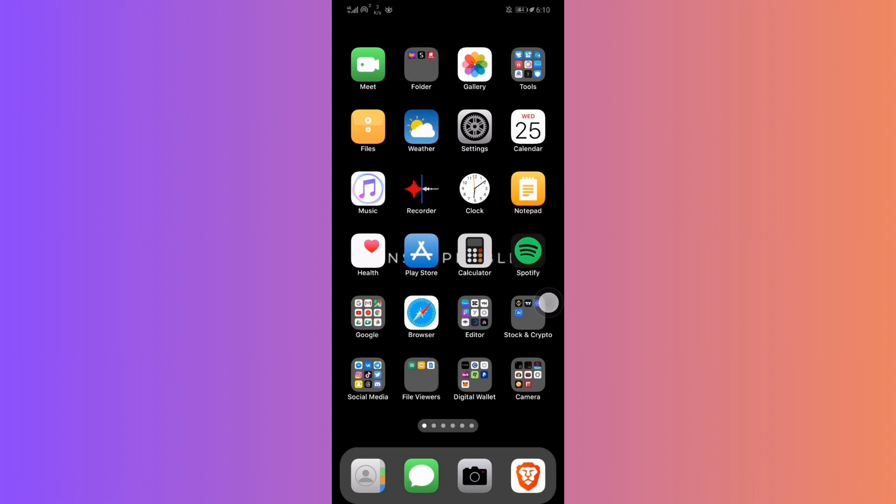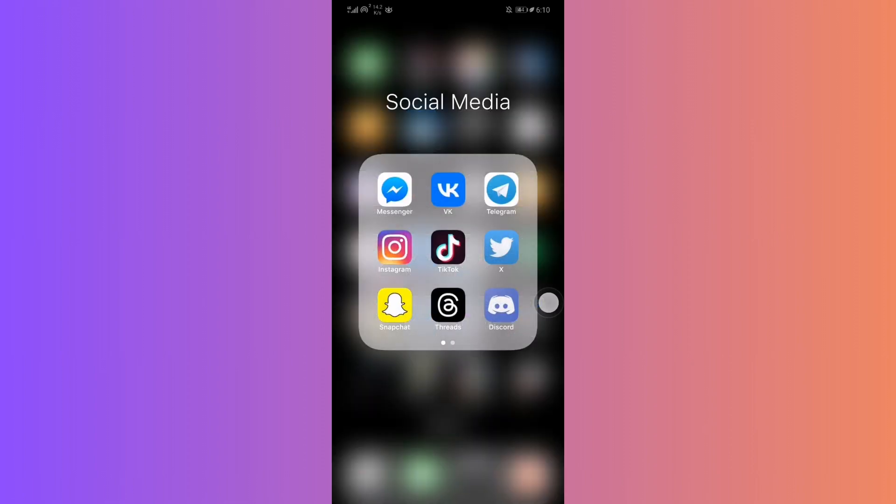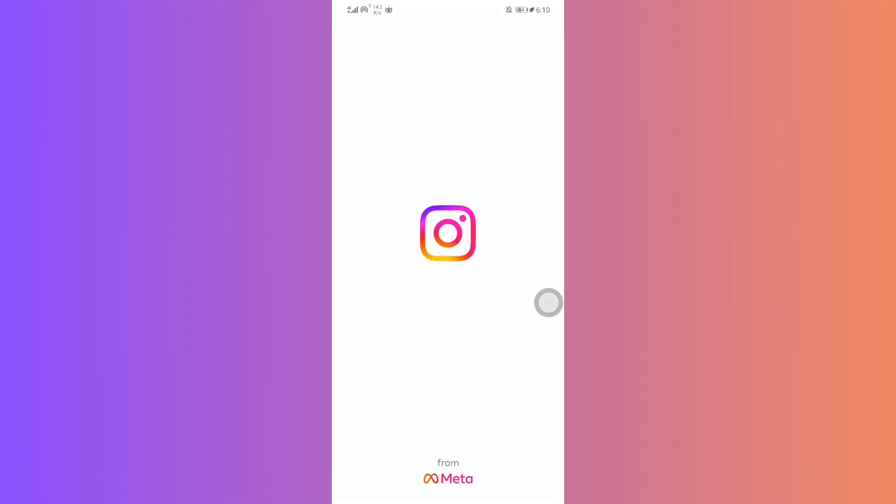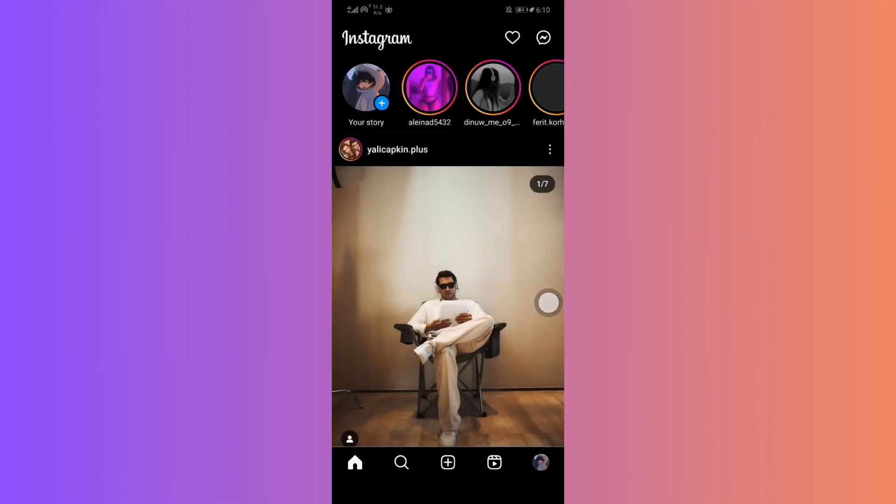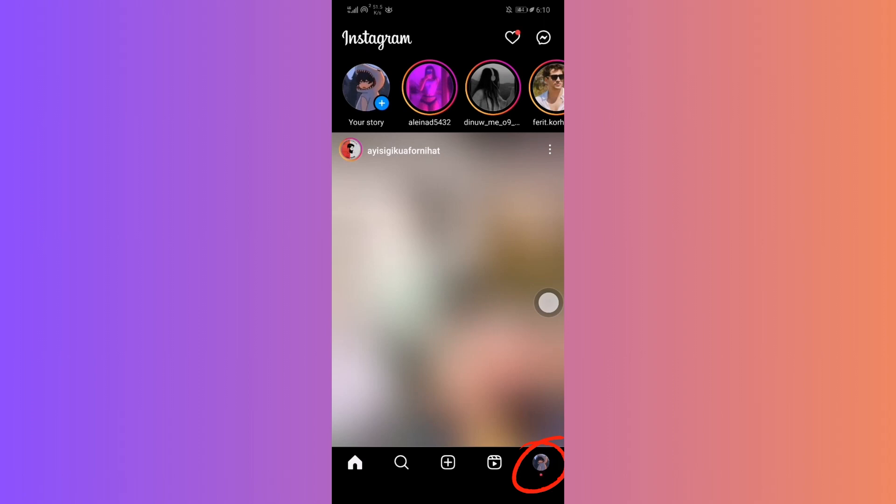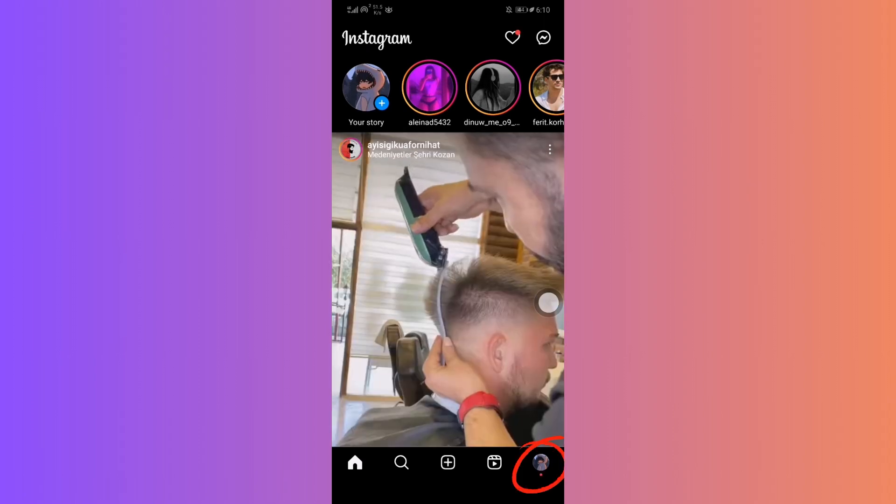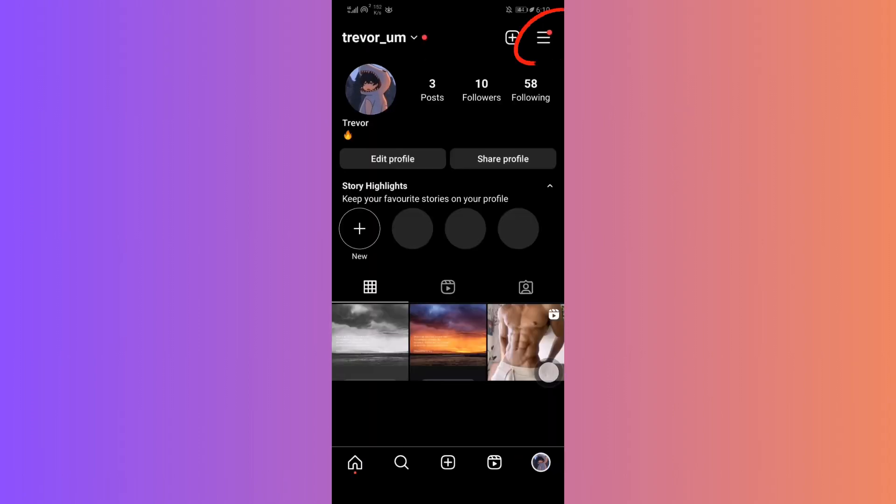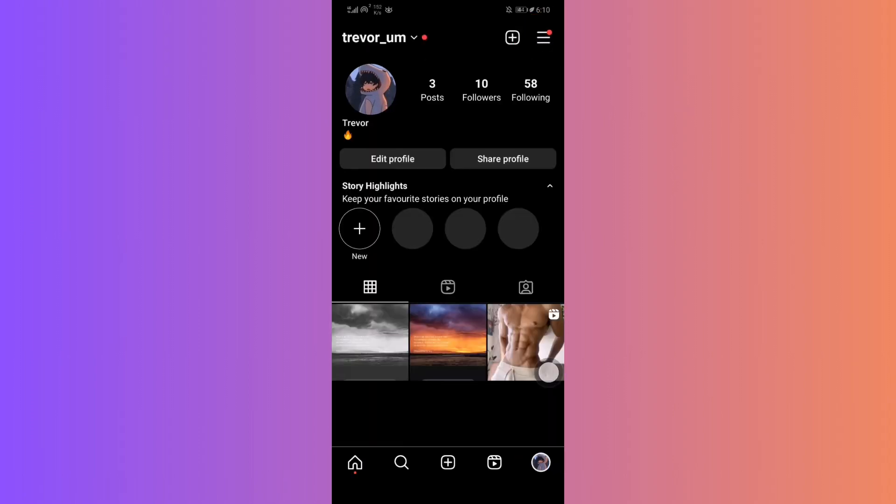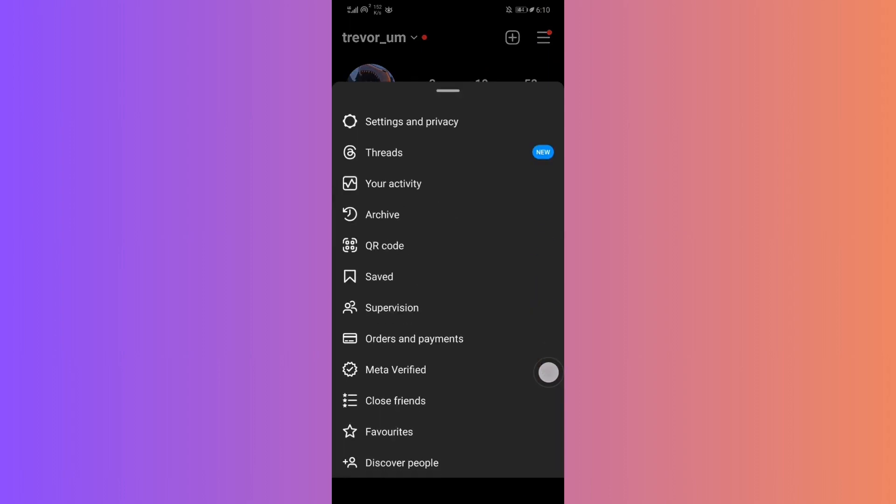Sometimes switching to a professional account can trigger the feature, even if you revert back afterward. To do this, head over to your profile. Tap on three horizontal lines on the top right, then hit settings.